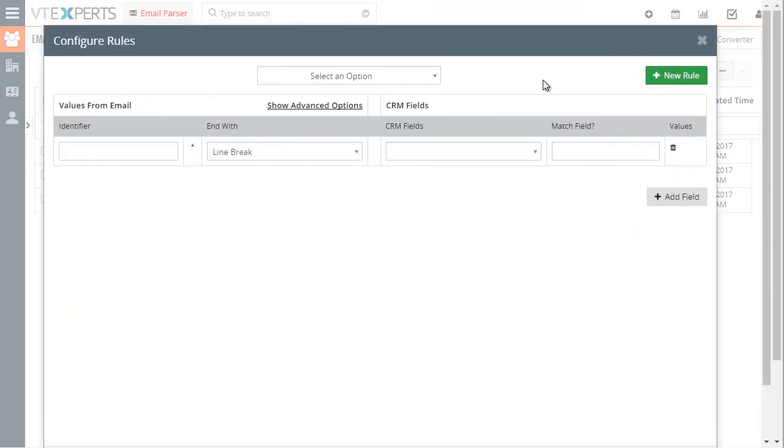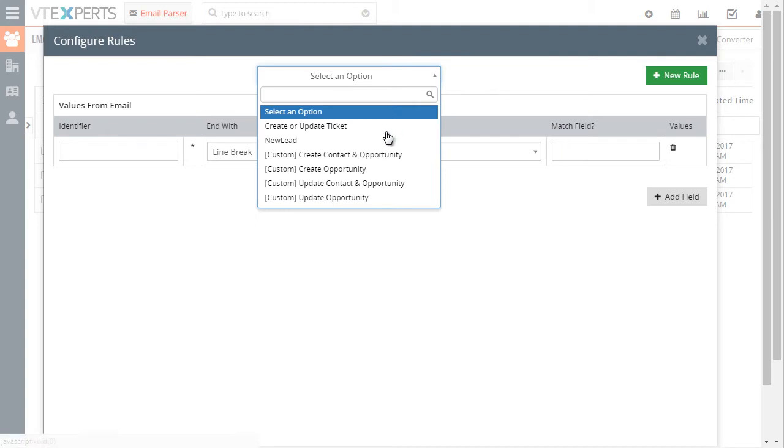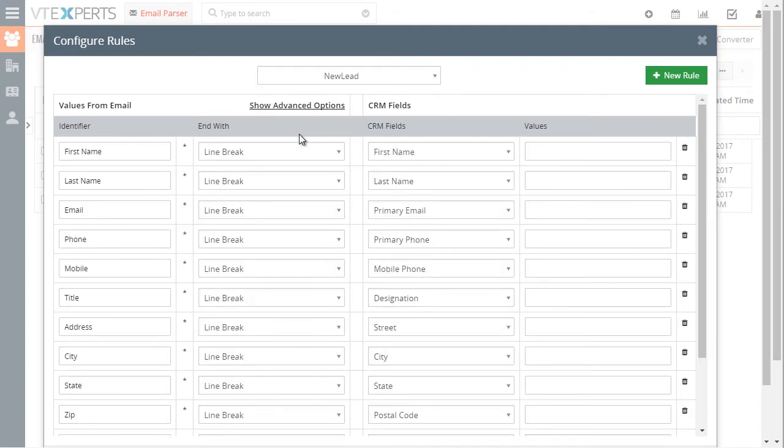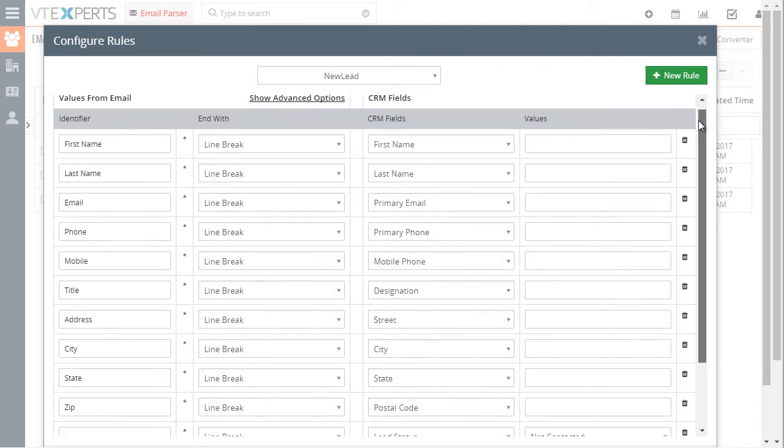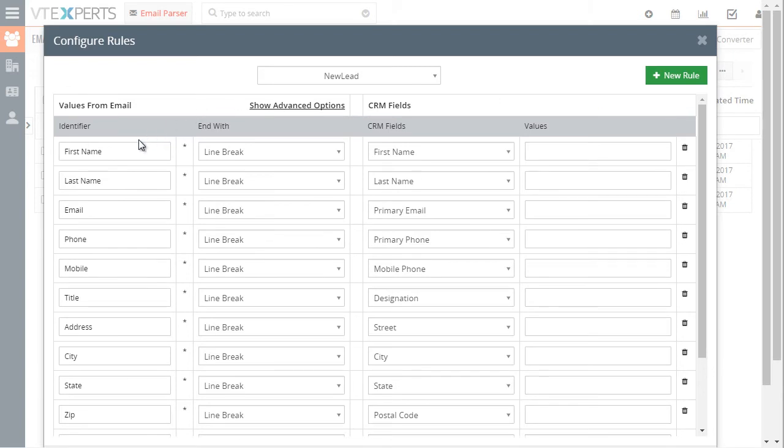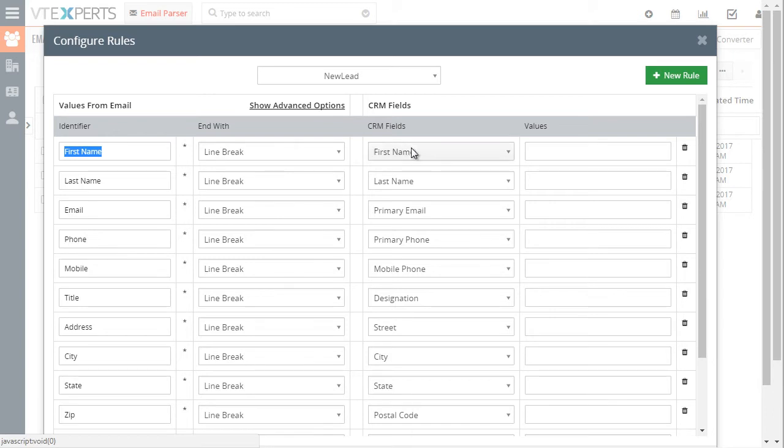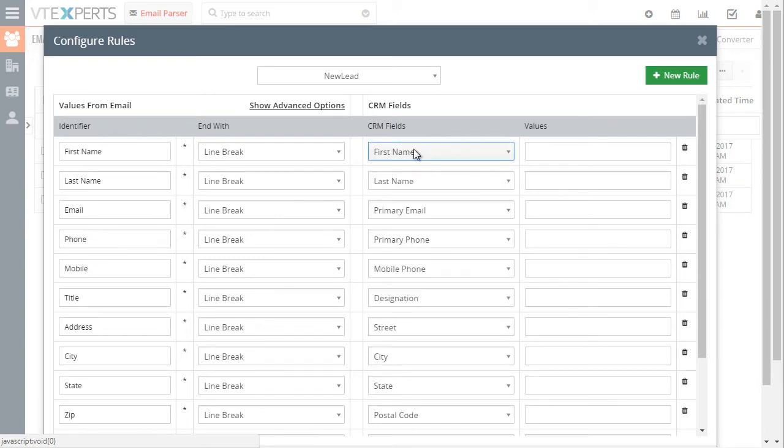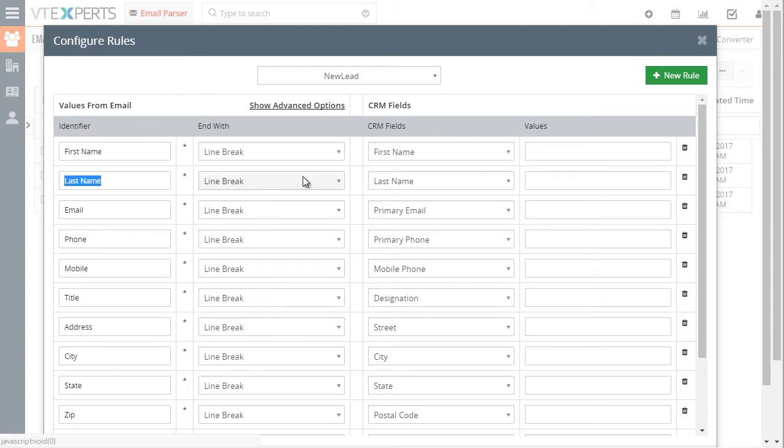I'll just go back to our rule list, select the new lead, that's the one we're using. Basically what this gives you is an identifier which is the first name, ends with the line break and we'll map the information that will be parsed to the lead's first name, same applies to the last name, etc.